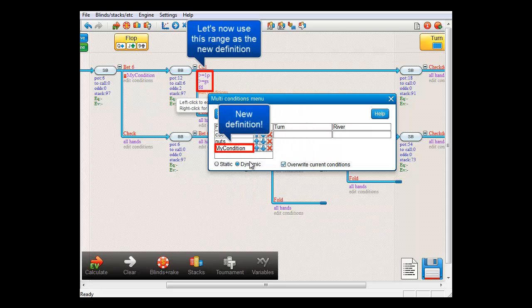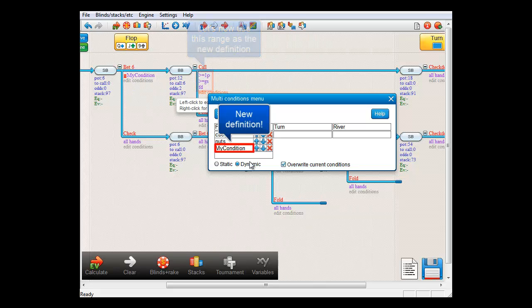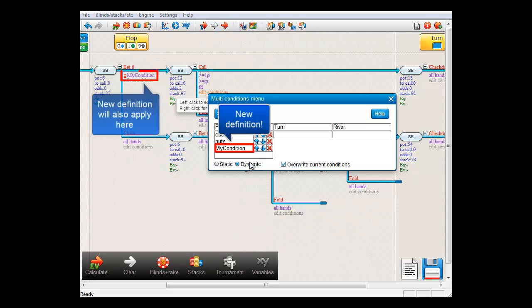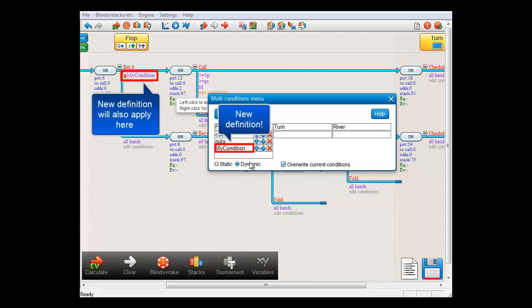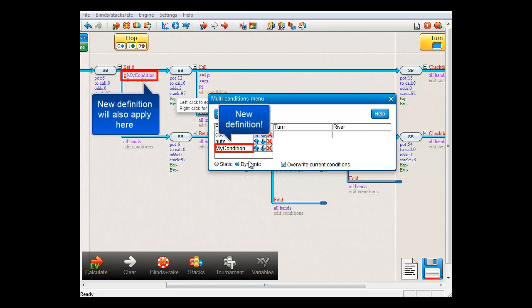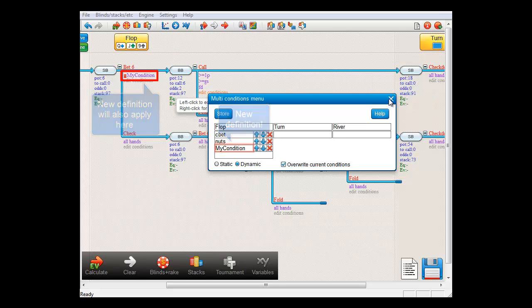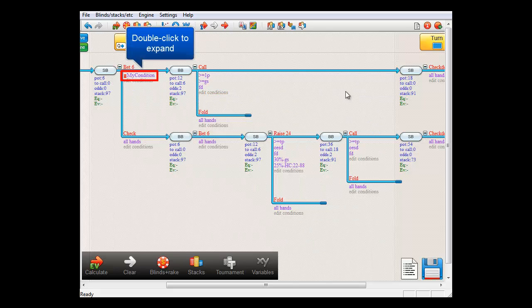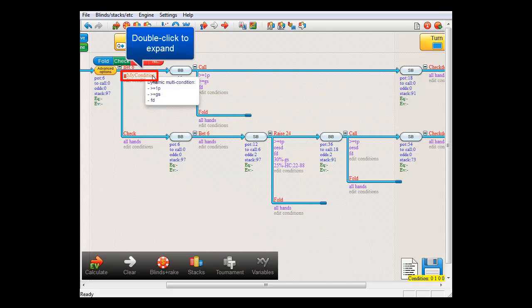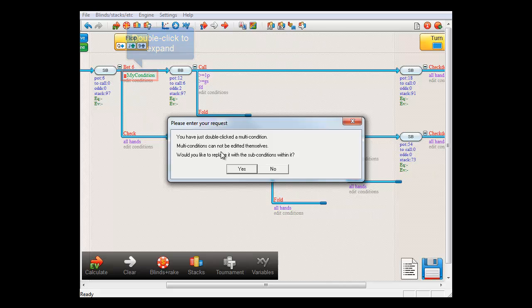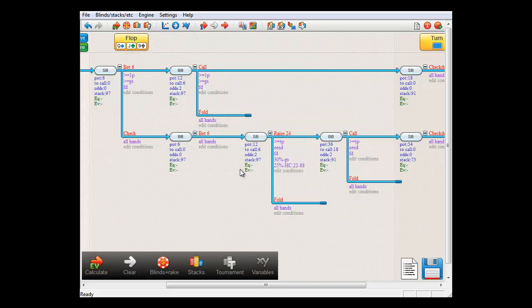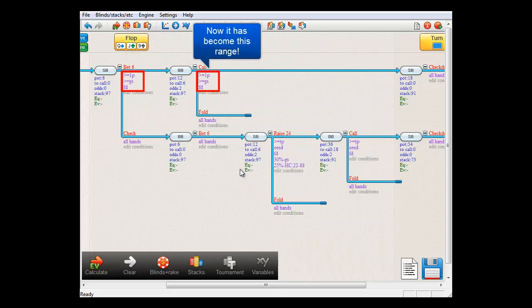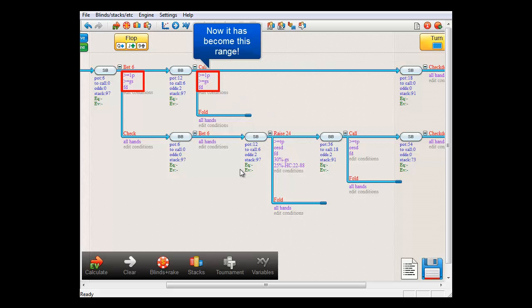And now, the definition for this multi-condition has changed. As a result, this new definition will automatically be applied to the dynamic multi-condition here. I'll just close this menu and expand the multi-condition to see what's in it. And indeed, its contents have changed to the new definition.